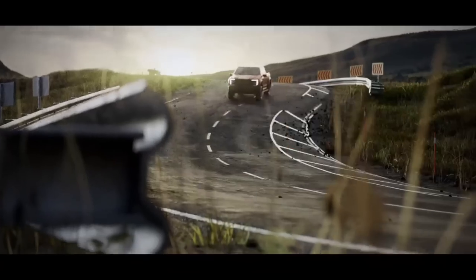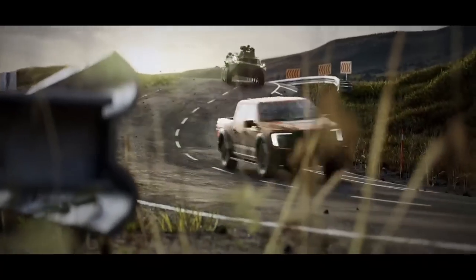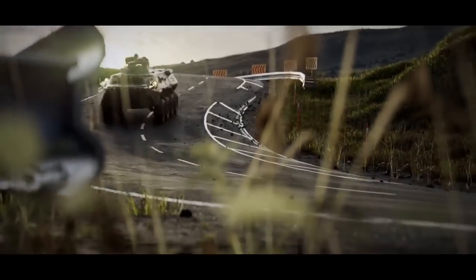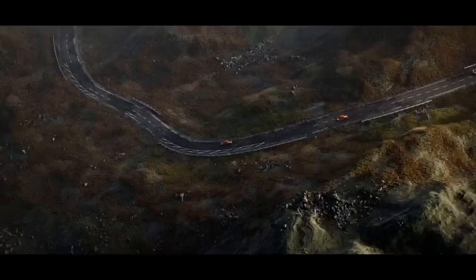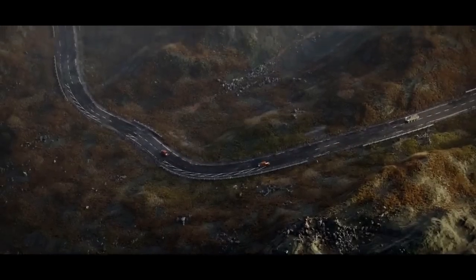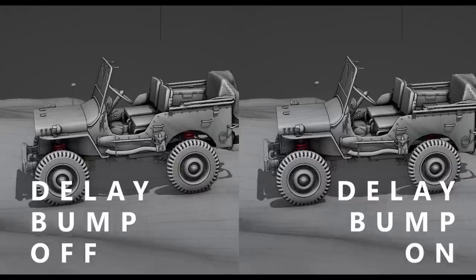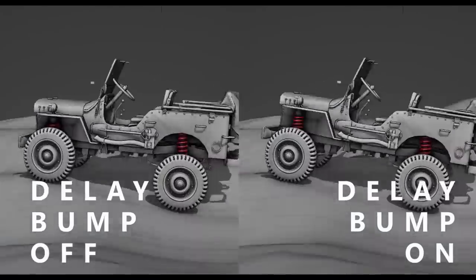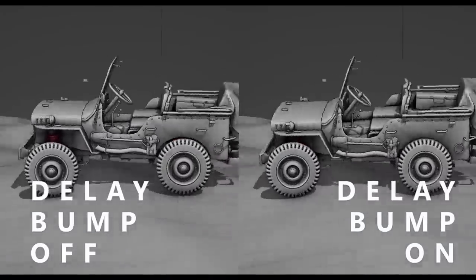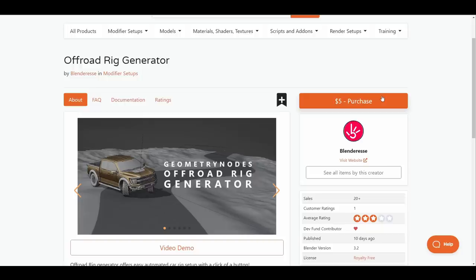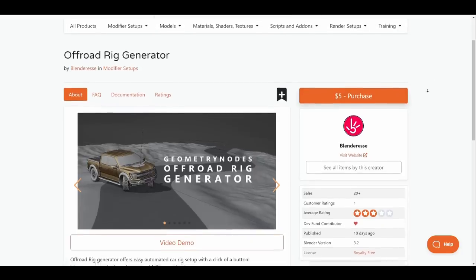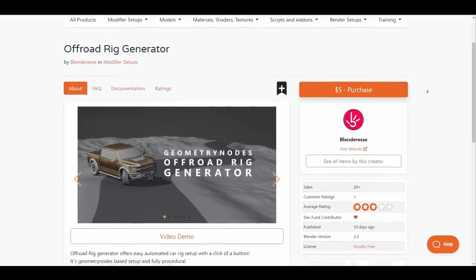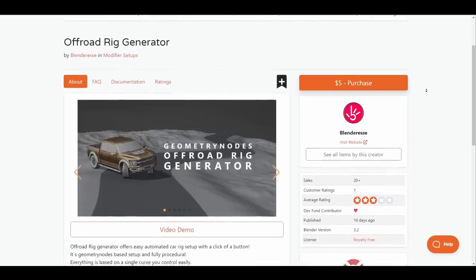We've talked about this on the channel before when it was available for free, and it's very interesting to see that Blenderies has released version 4 of his off-road rig generator. This is a procedural geometry node add-on that automates car rigging setup easily with just the click of a button.